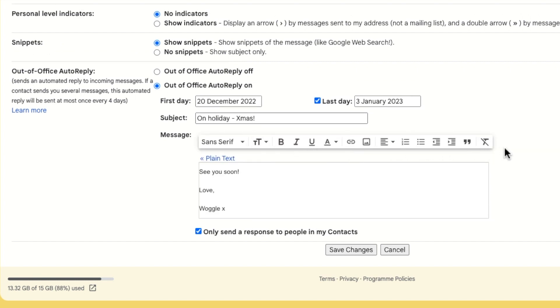The last option before committing the changes asks whether you only want to send an out of office reply to people already in your contacts. If you're happy for the auto reply to be sent to everyone that sends you an email, then just leave the check box unchecked.